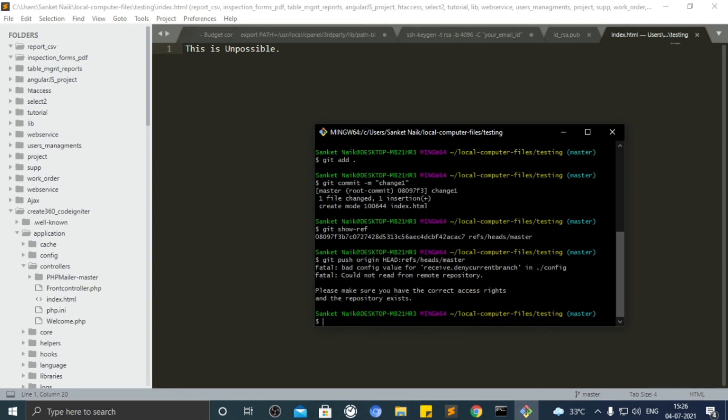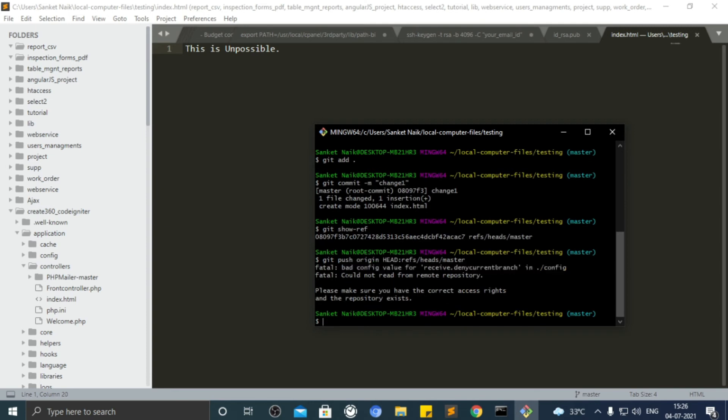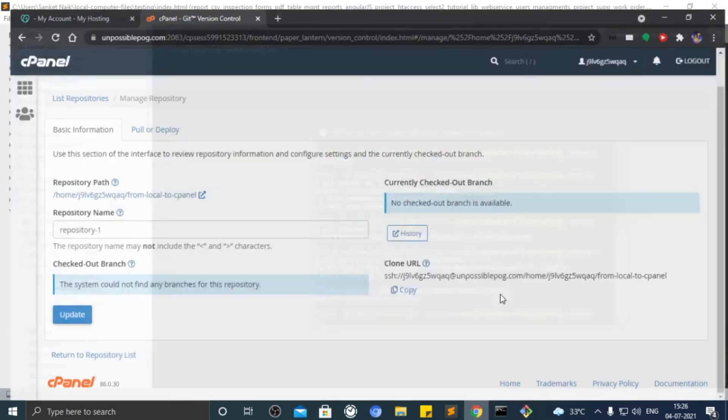There is one error called bad config value for receive deny current branch in config. To solve that.